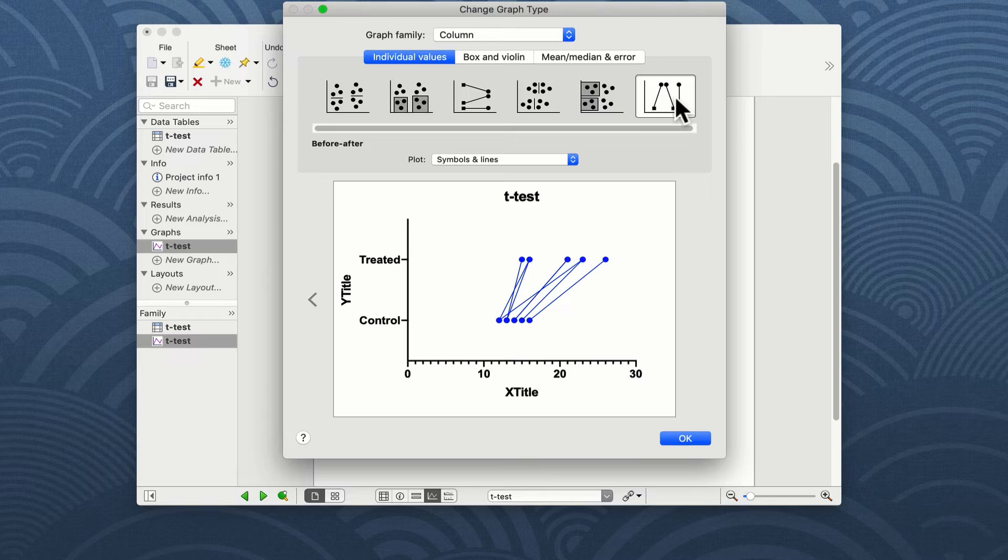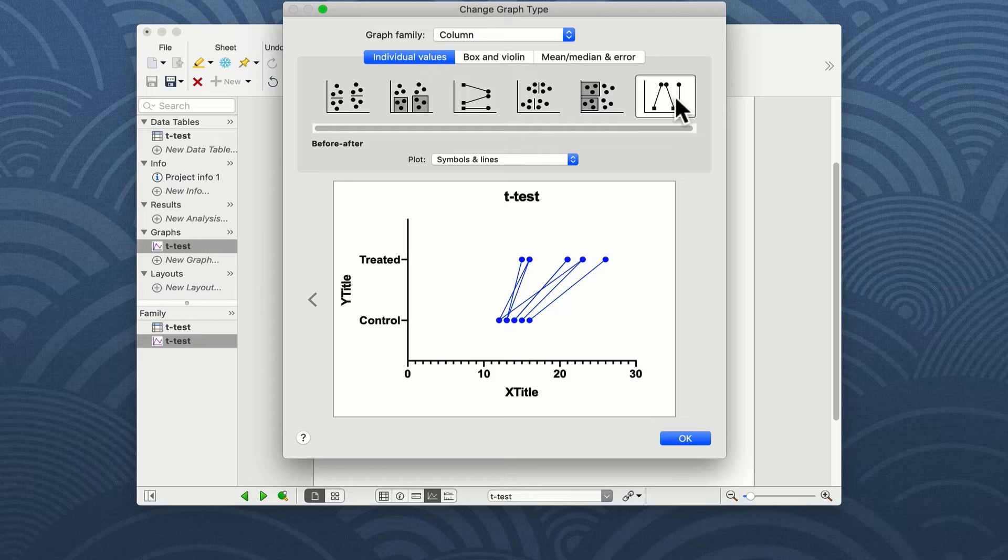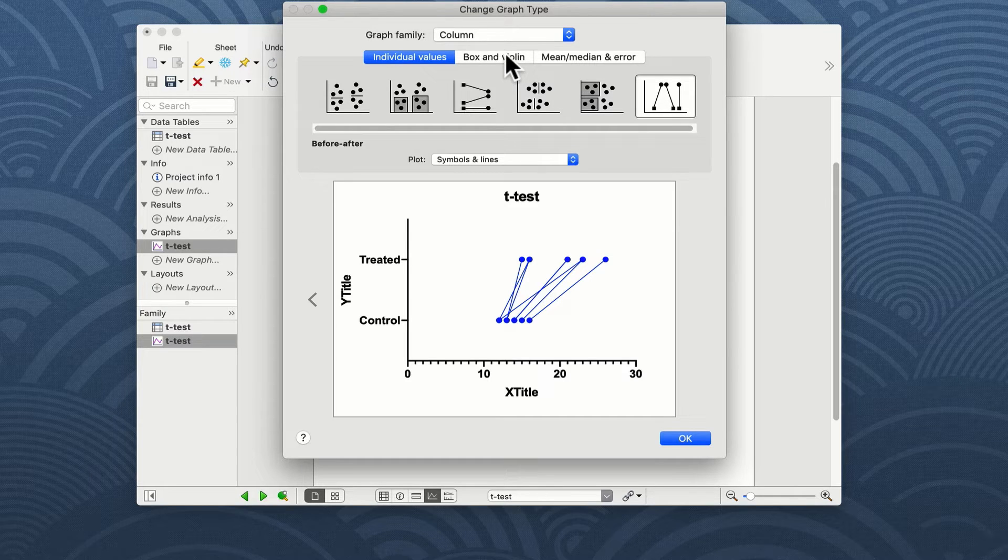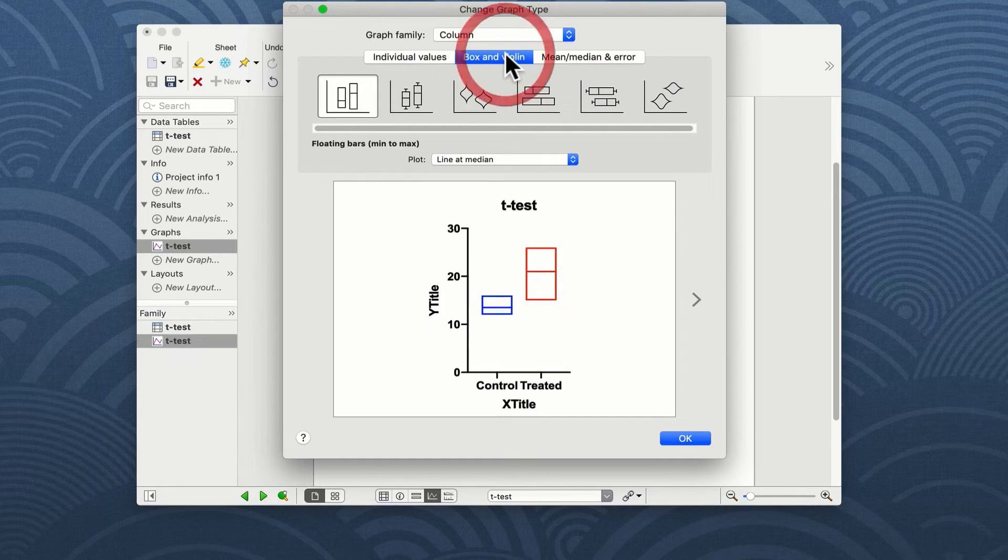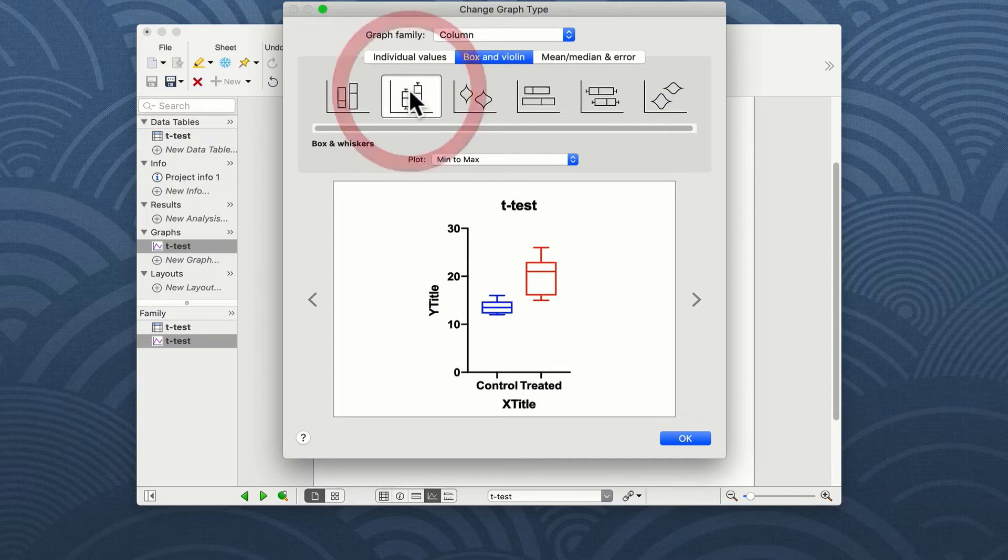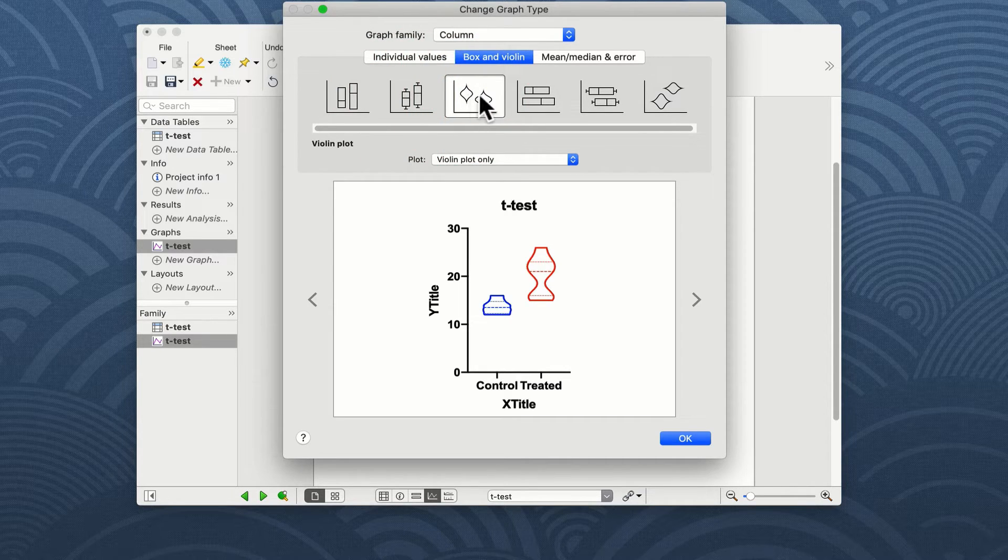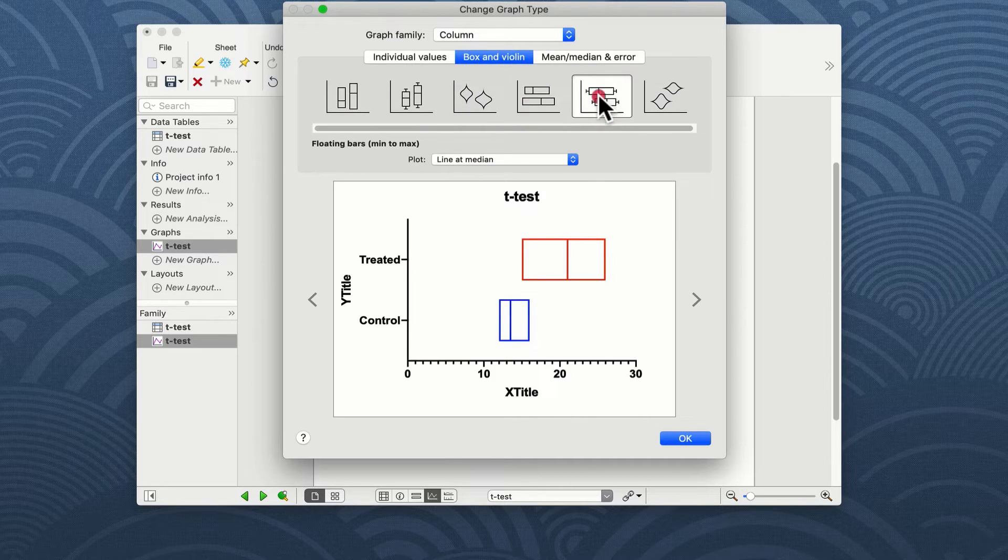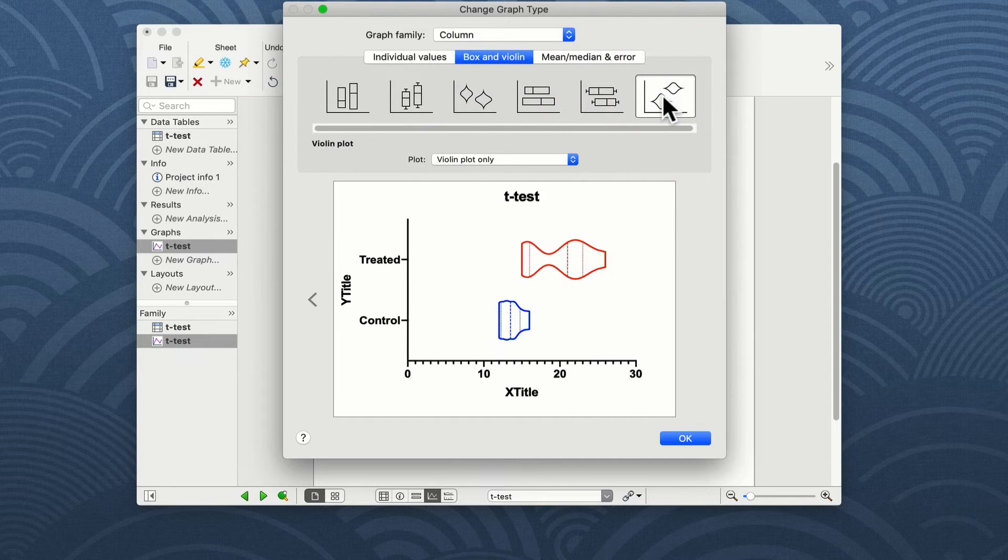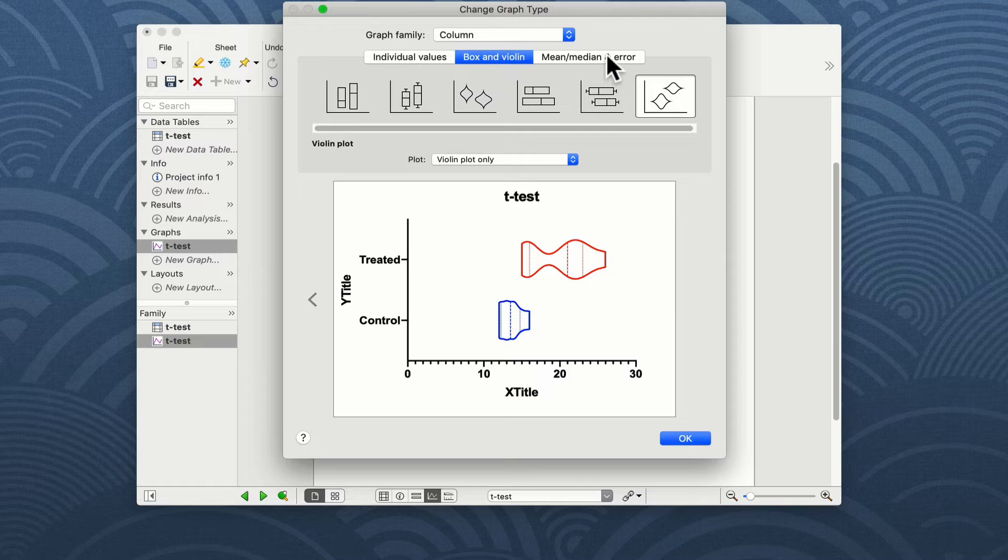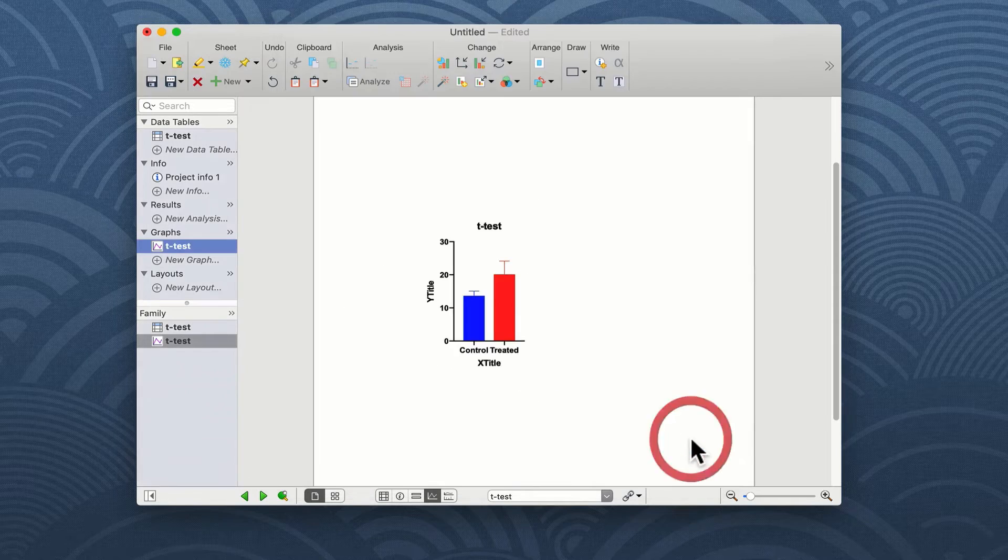Version 8 of Prism introduced violin plots in addition to the box and whisker plots available in previous versions of Prism and they can be found in the middle option box. You've got the option of floating bars, a box and whiskers, the violin plot and then horizontal versions of the same. For the purposes of this demonstration we're just going to choose a standard bar graph.